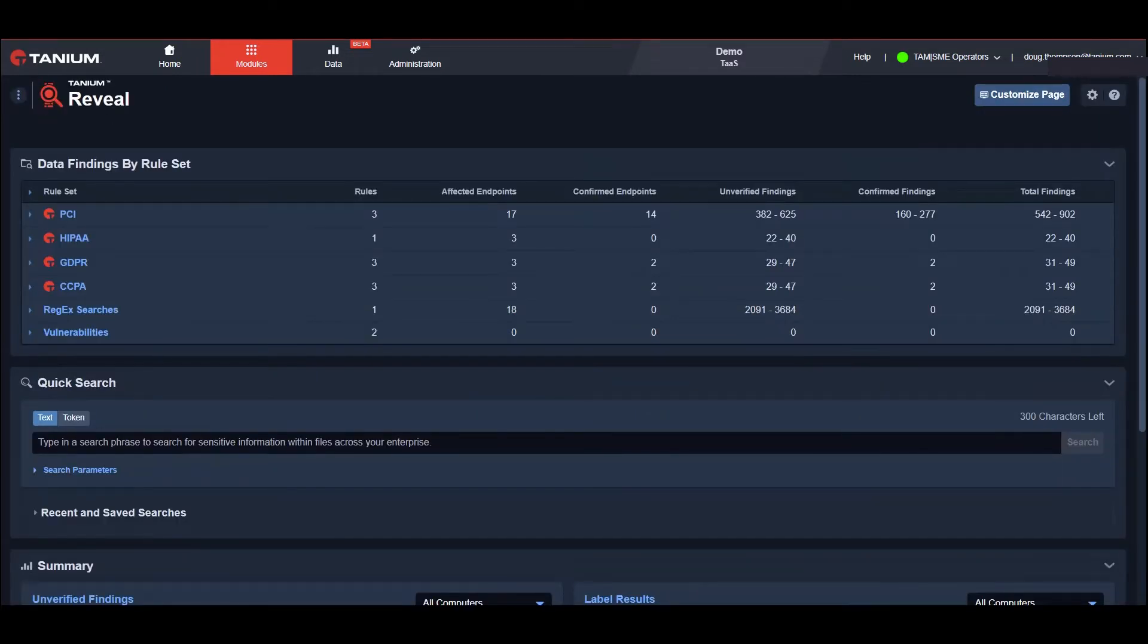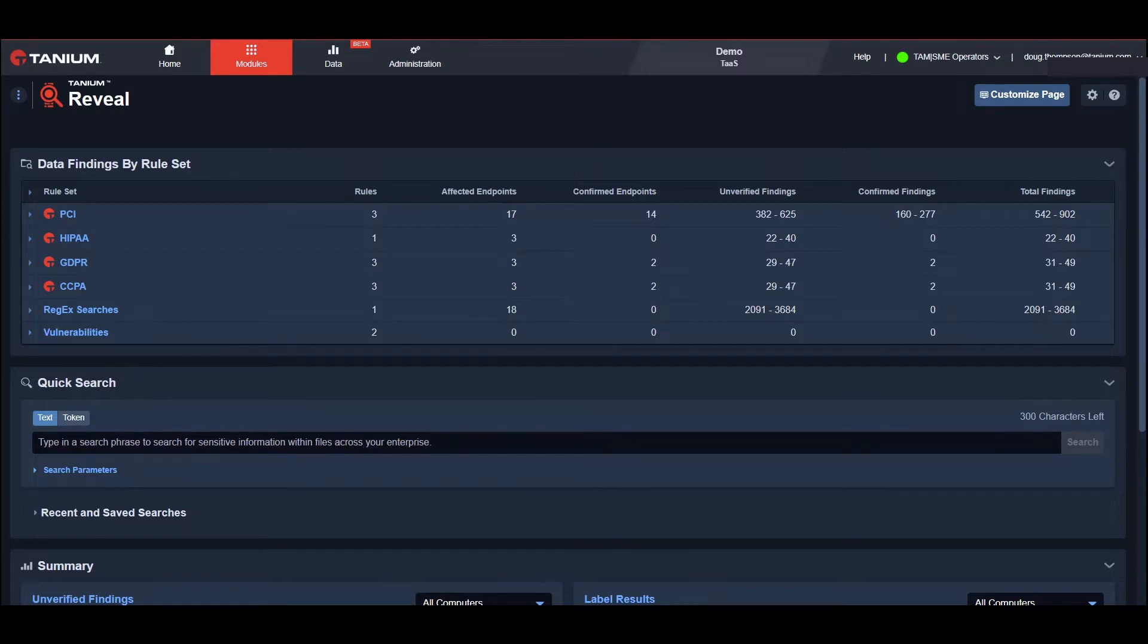Meeting and maintaining continuous regulatory compliance requirements for PCI, HIPAA, GDPR, etc. is an increasingly challenging and time-consuming endeavor.